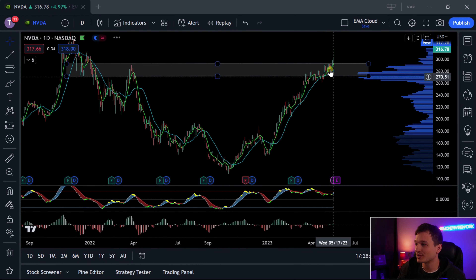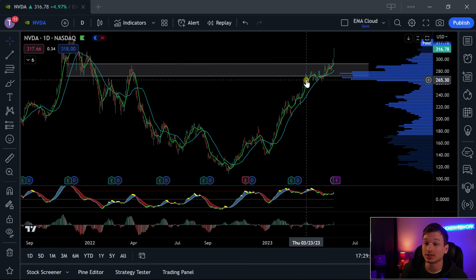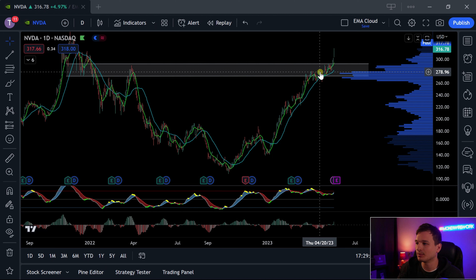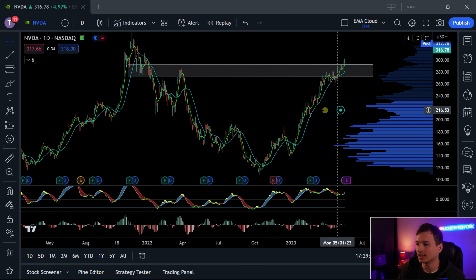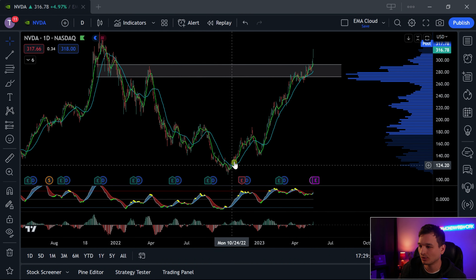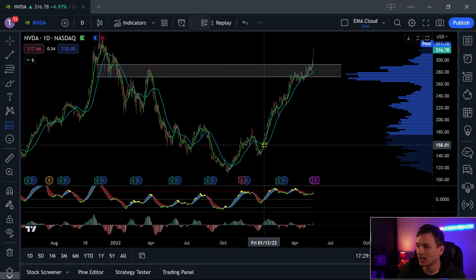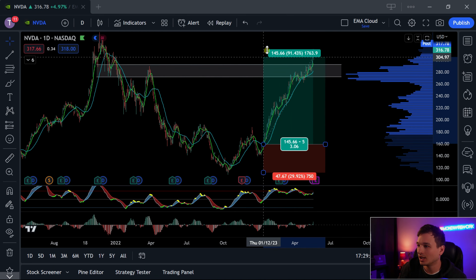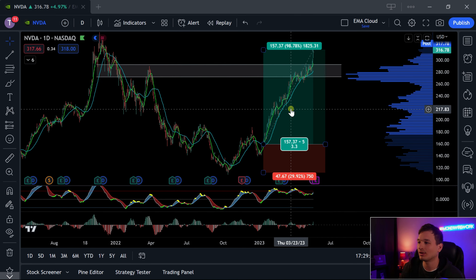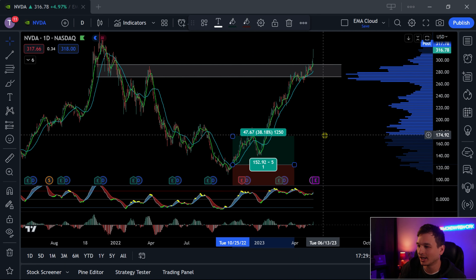Nvidia just broke right through this resistance and as I talked about in my previous video, it's really starting to act as support now — we can't really consider it a resistance anymore. I did have shorts open on Nvidia and had to close them out for a loss, but that's why you scale in. One thing I really like with this setup is that tickers like Nvidia with high volume can make huge moves. If you went long back in January where the moving averages first crossed, you're looking at a 97-98% increase, and even small moves like the recent one are a 38% move.